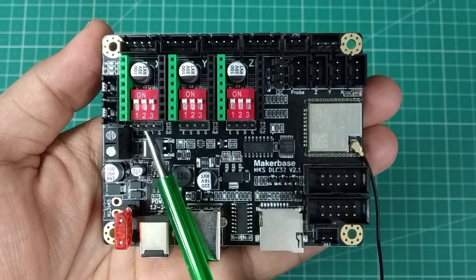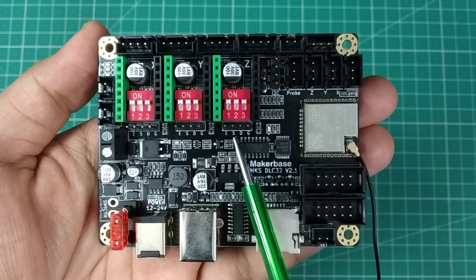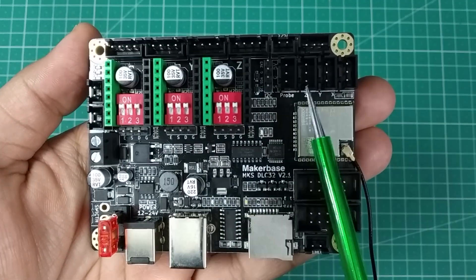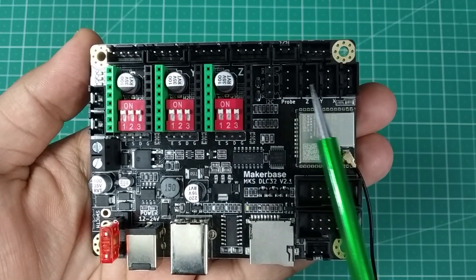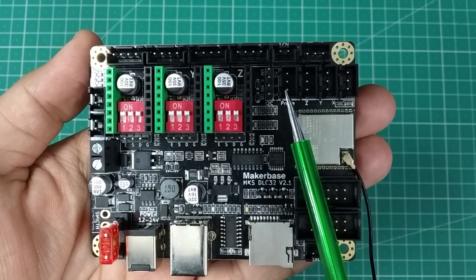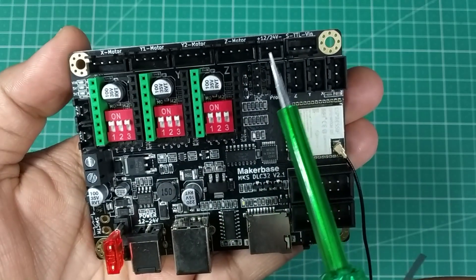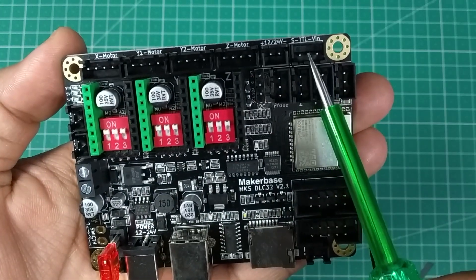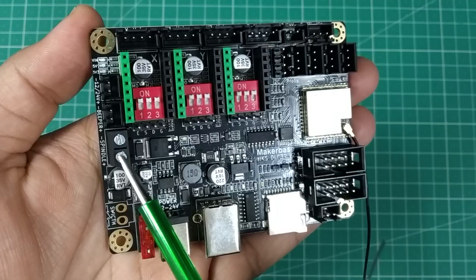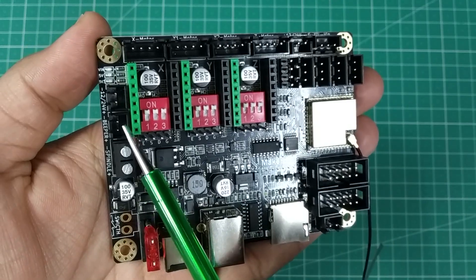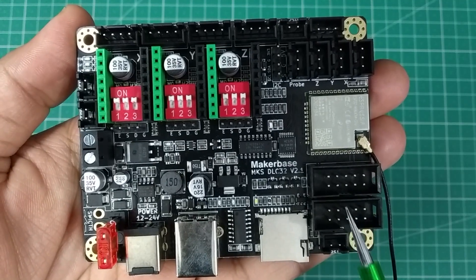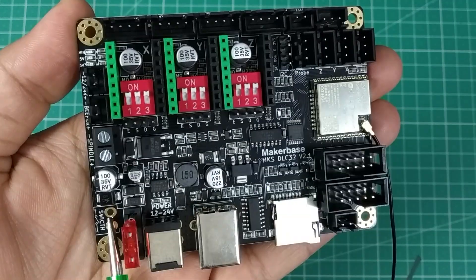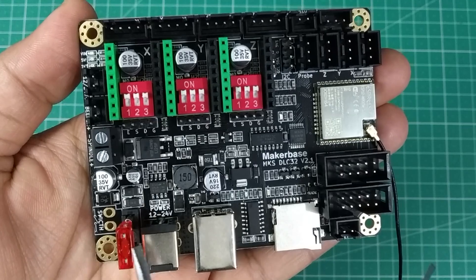Additional pins for external drivers, three end-stop slots and one slot for Z-probe, multiple power outputs, PWM control for laser head, spindle control and buzzer, SPI slots for display, control switch and a 10-amp safety fuse.